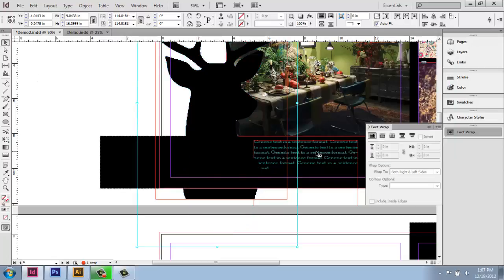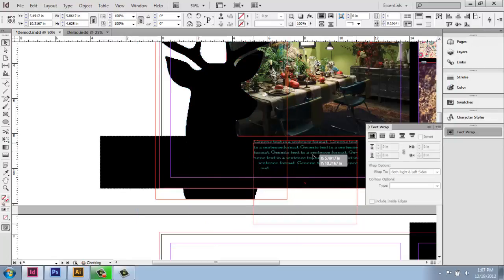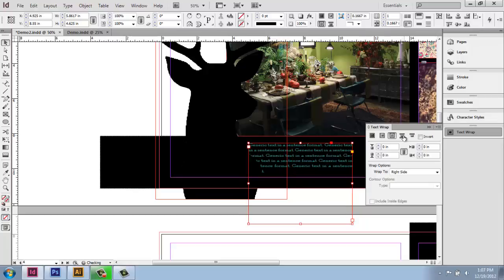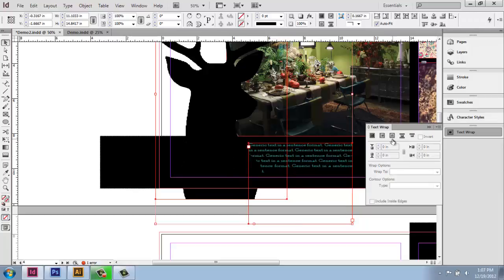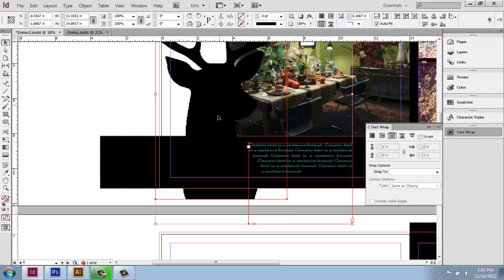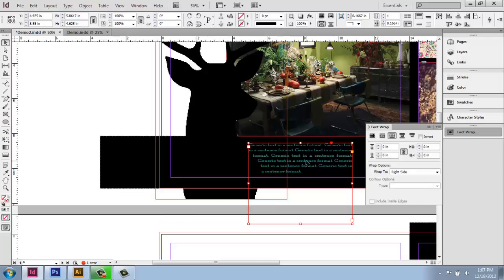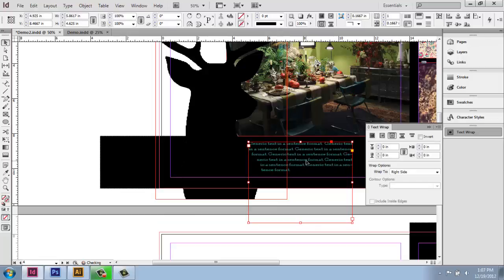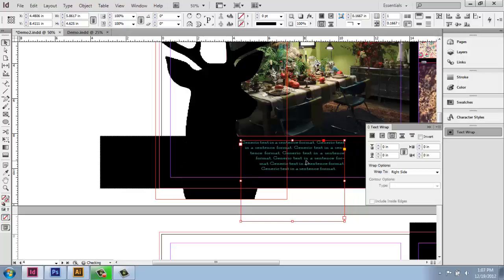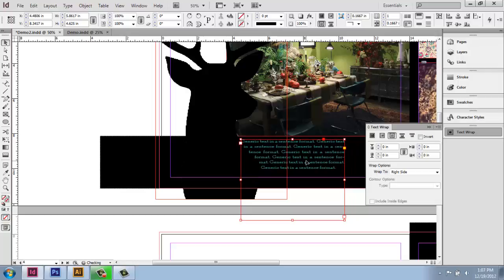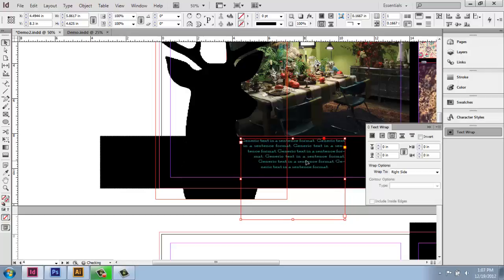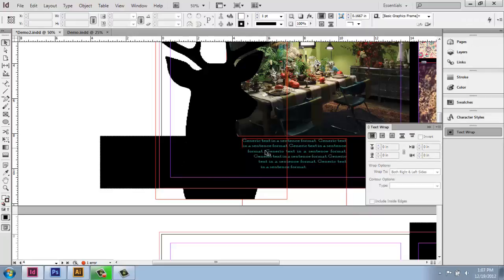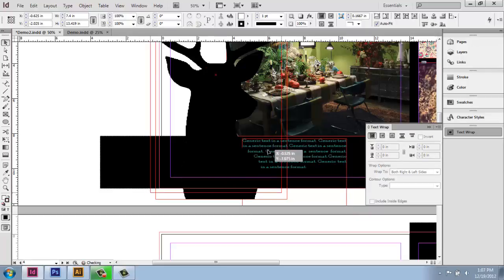And now notice when I bring my text over and I select the image and then the text and tell it to wrap around that object. Now I have font that's wrapping around the shape of this deer, which is actually pretty cool. So this would follow it anywhere.